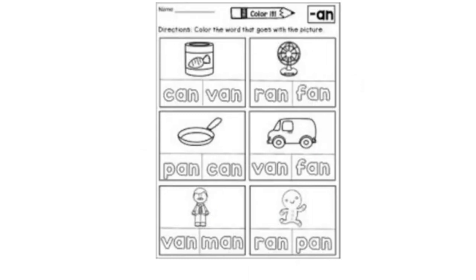Now let's take a look at these pictures. Under each picture you have two words. You need to circle the word that describes the picture. First one — it's a can. Can or van? Circle the correct word. Yes, it's a can, so you circle can.